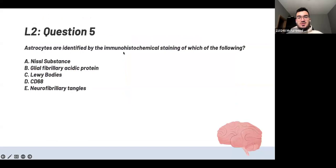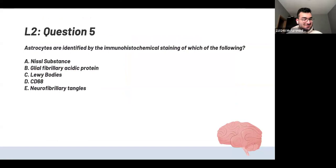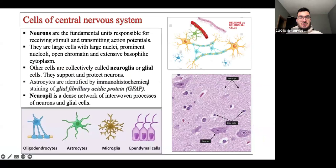Astrocytes are defined by immunohistochemical staining of which marker? The answer is GFAP — glial fibrillary acidic protein. This is very important: if astrocytes or astrocytomas are GFAP positive, immediately choose astrocytoma, because it's the only tumor that has GFAP. That will come up again when we discuss tumors.